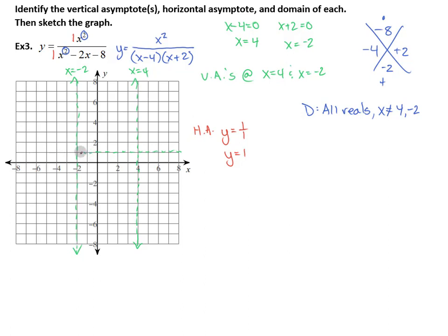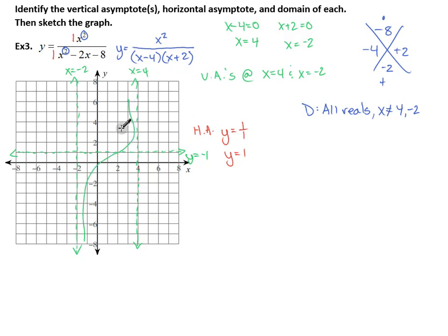Drawing in a horizontal asymptote at y equals positive 1. With multiple vertical asymptotes, your graph can actually cross the horizontal asymptote, but only in the middle, not at the ends. So we may see something weird happen in the middle — sometimes you get an S shape, or a U shape that turns around. You can get some pretty funky looking things with multiple vertical asymptotes.